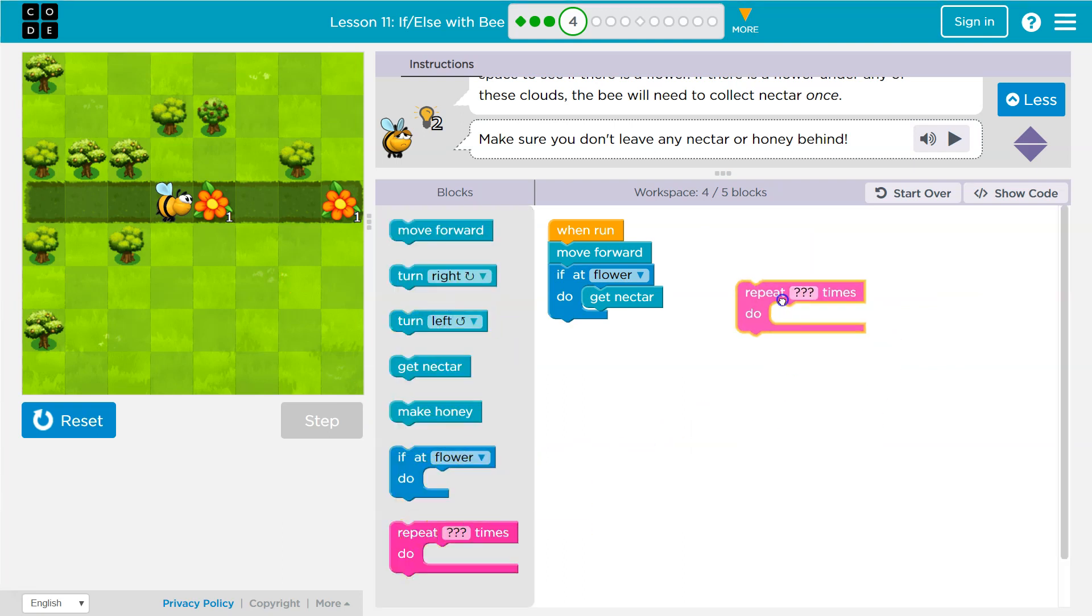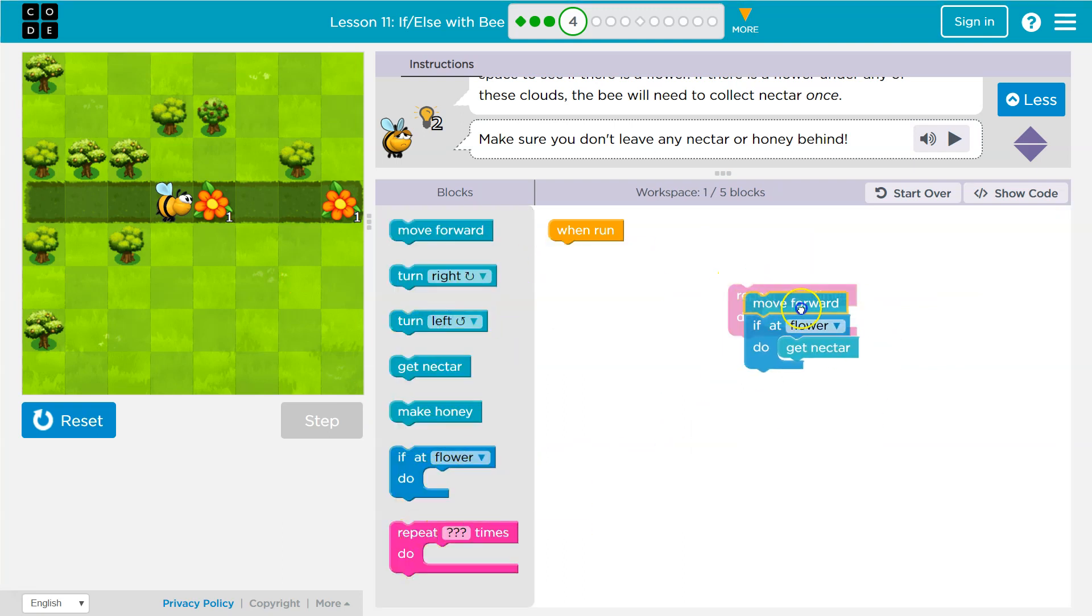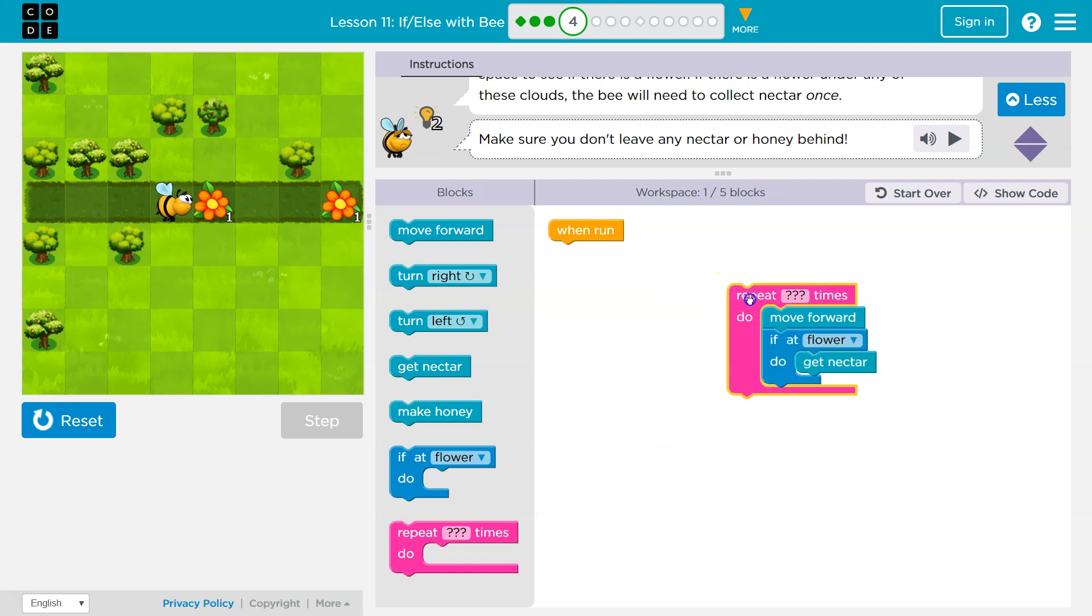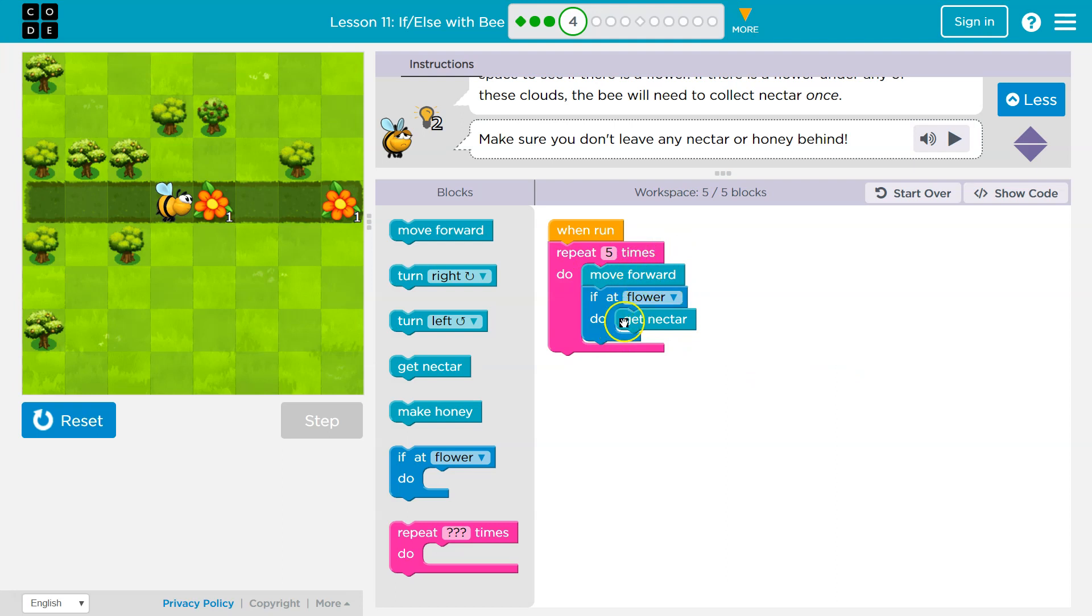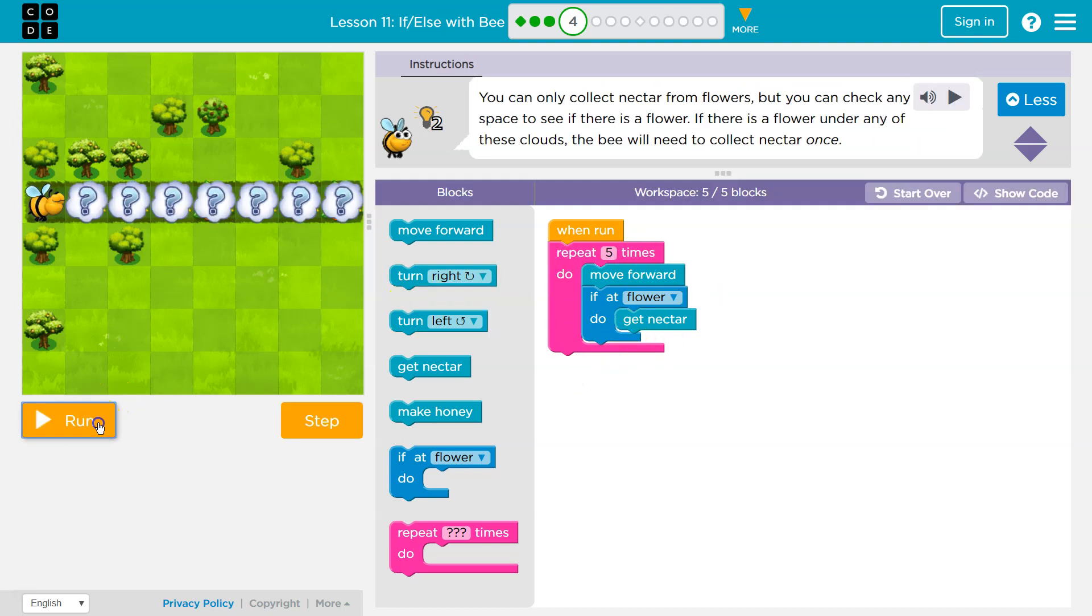Anything that goes in this pink mouth thing will repeat so many times. So I'm going to drop this here. And let's start with five. And that means all of this: I'll move forward, I'll check if I'm on a flower. If I am, I'll get a nectar. If not, I won't. I'll just hit the bottom and loop back.